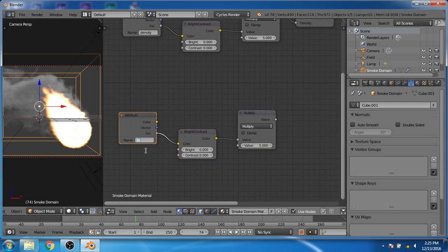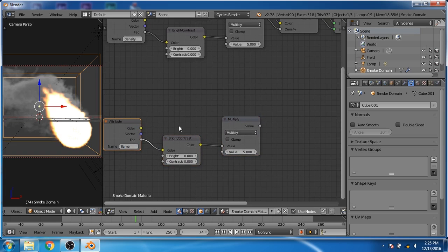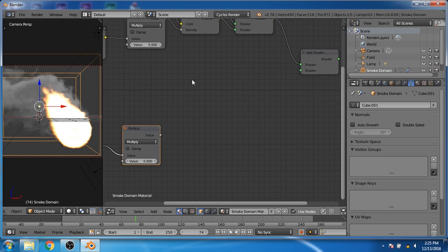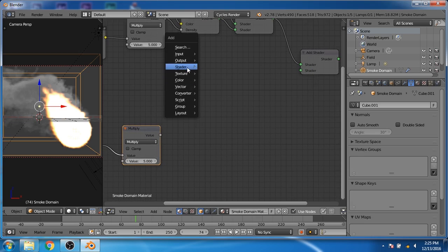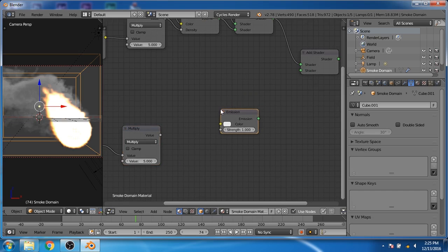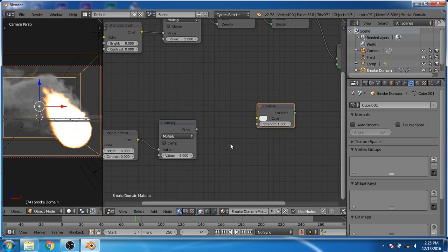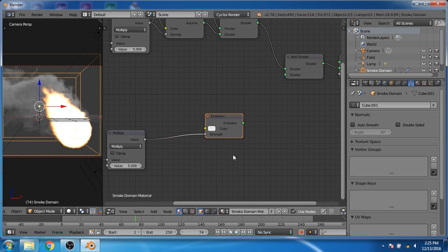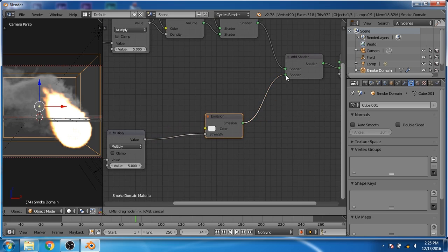In the attribute, change it to flame so that we can use the flame attribute of the smoke domain. Now we will add an emission shader. Connect the output of the multiplier shader to the strength input of the emission shader. Now connect the output of the emission shader to the add shader.